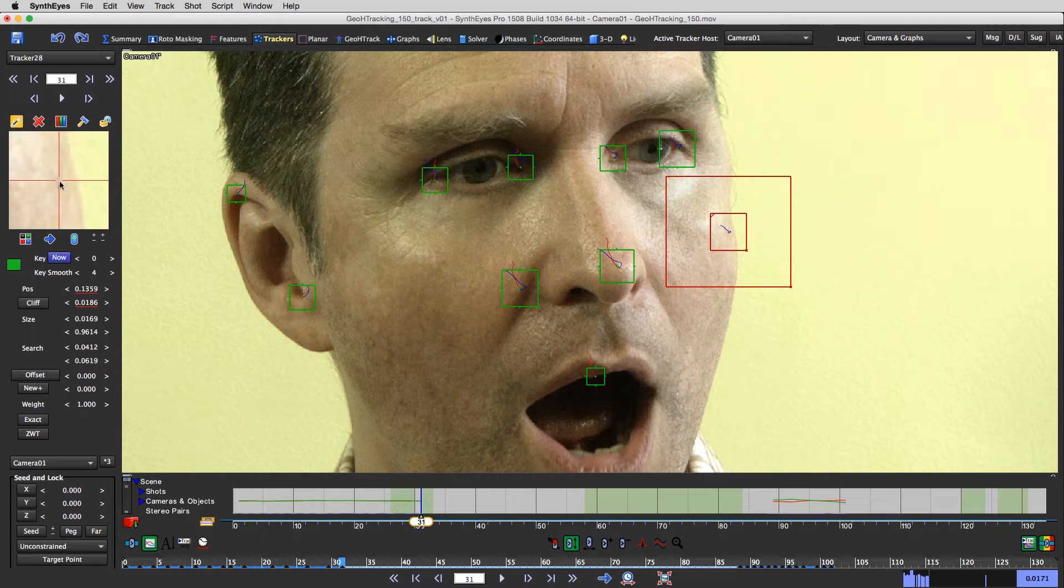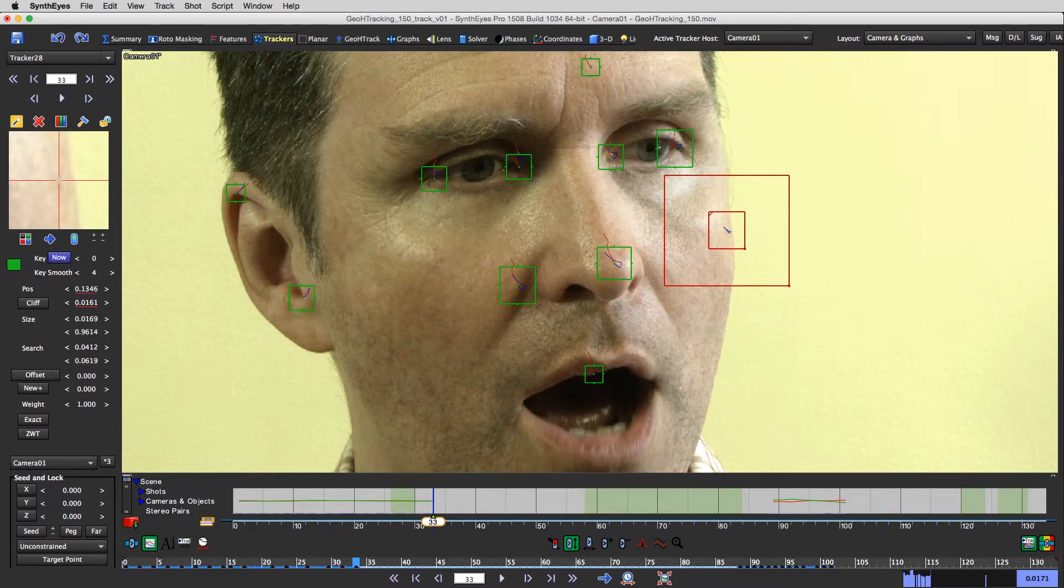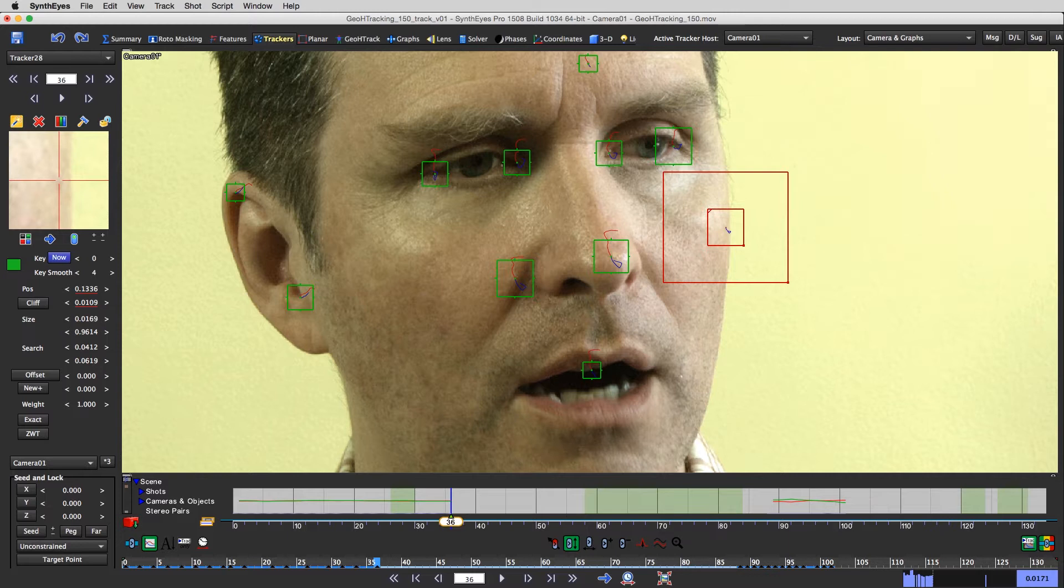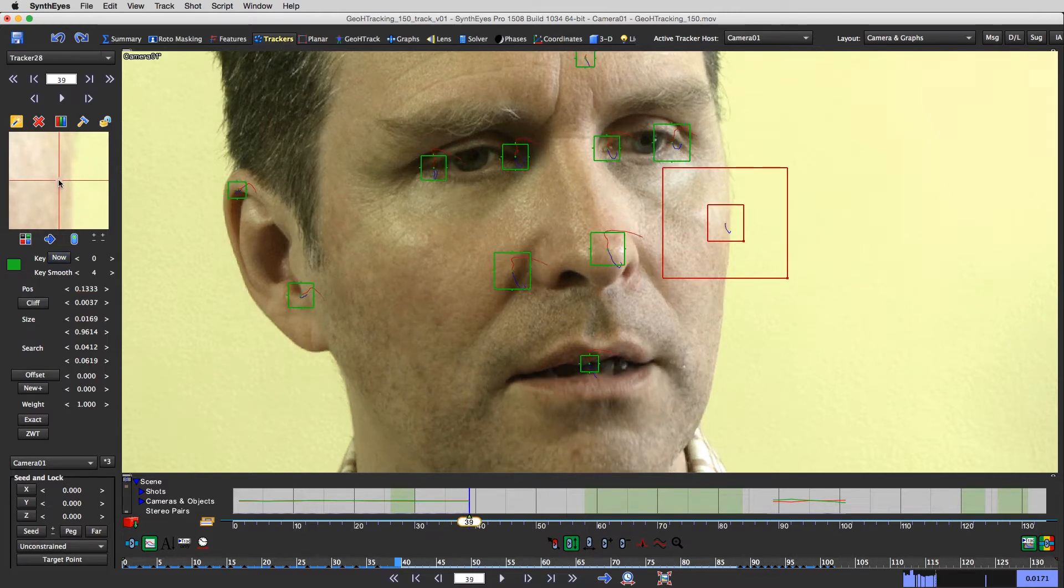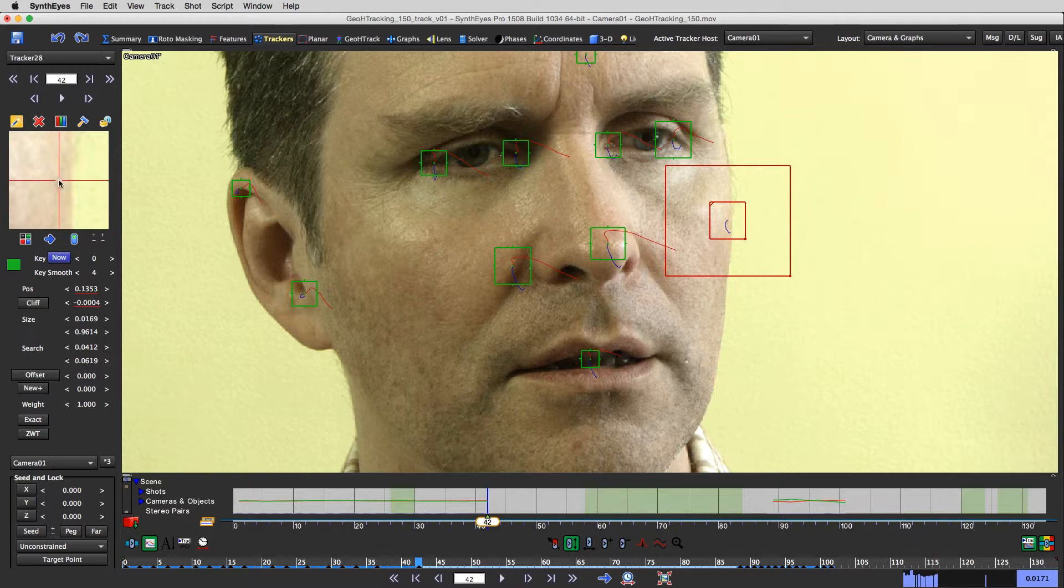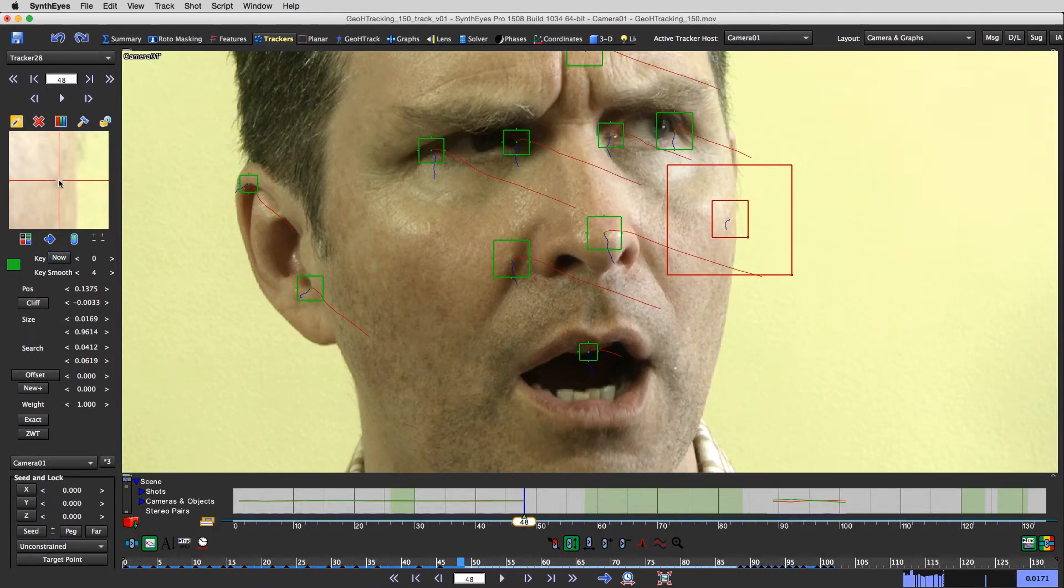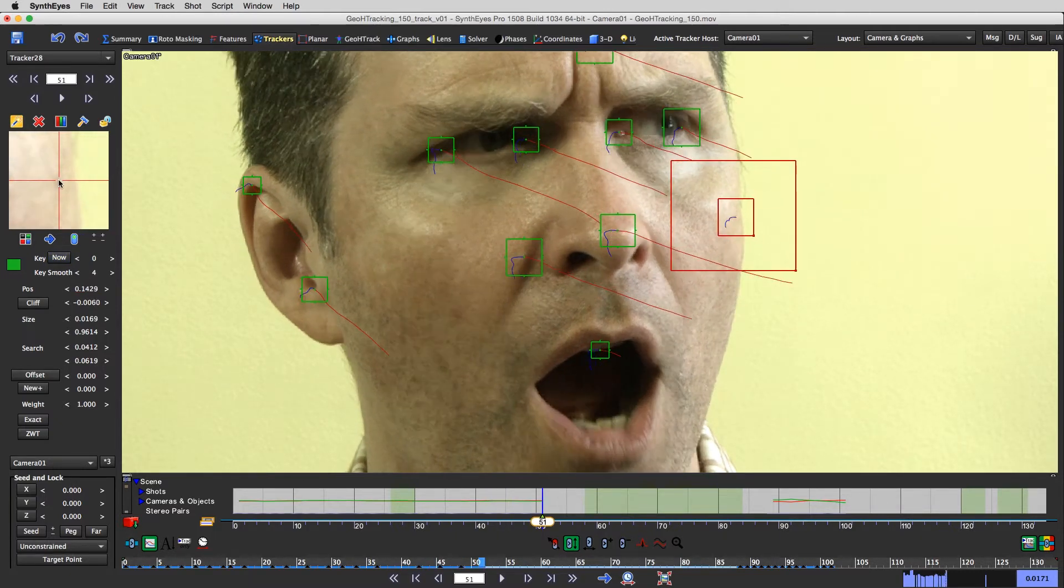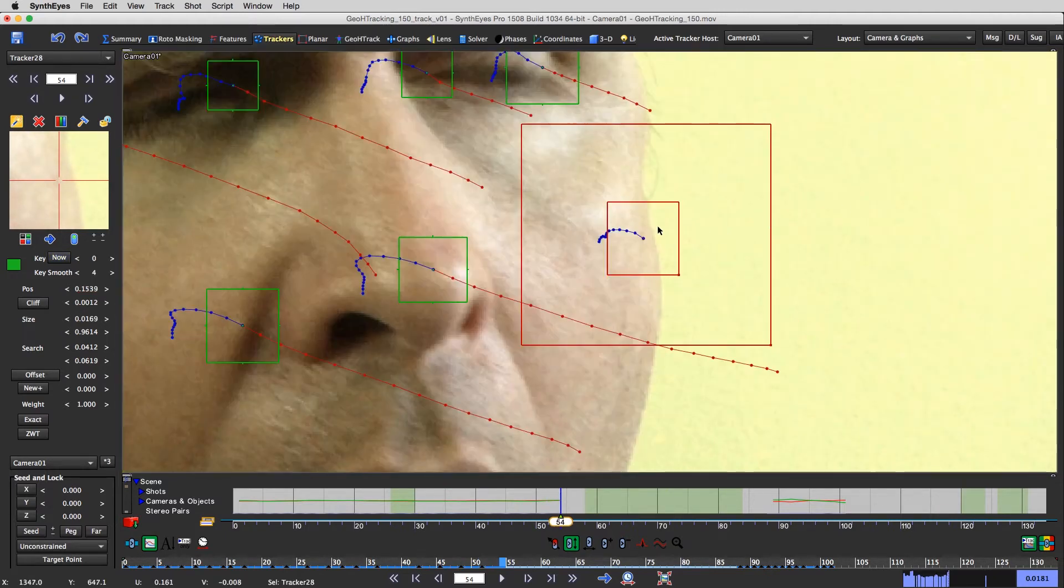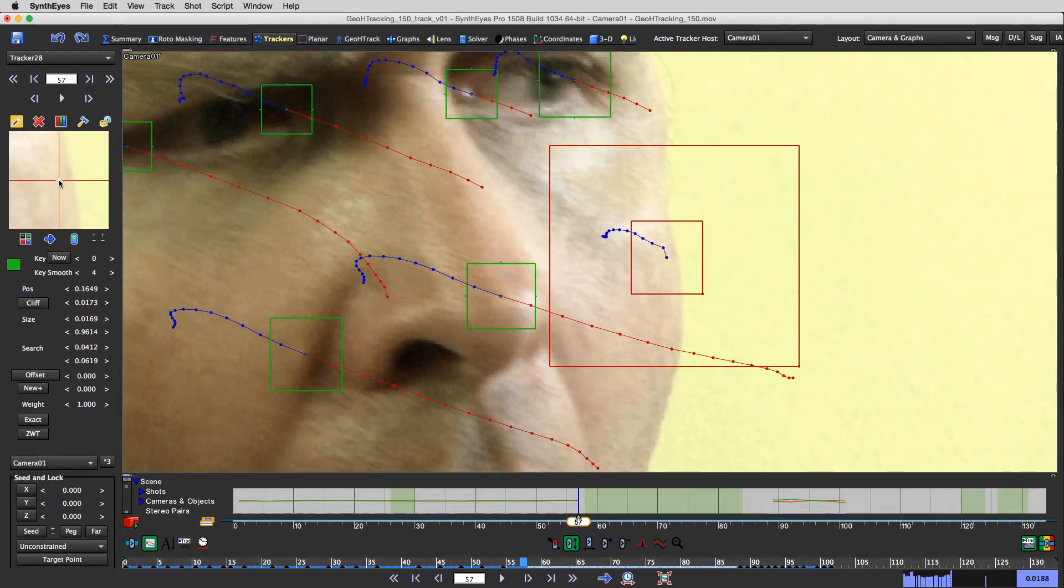But I wanted to point something out. Sometimes when you have trackers that are... well actually you know what, let's not point it out just yet. I'm gonna just keep tracking this forward. Never mind what I was about to say.